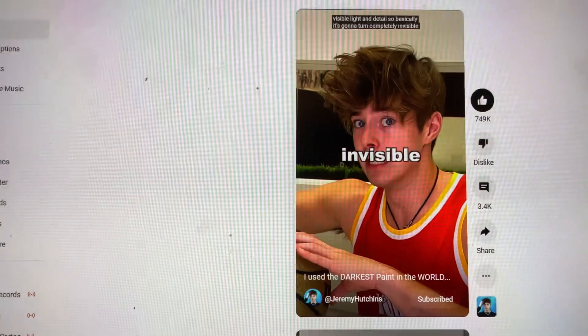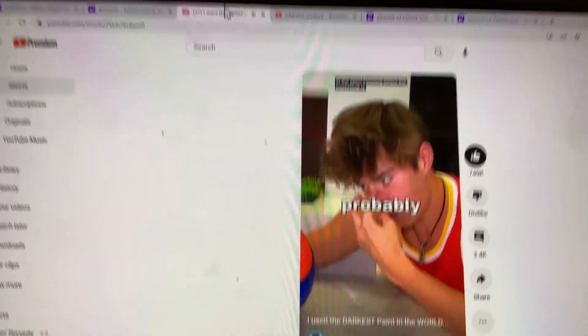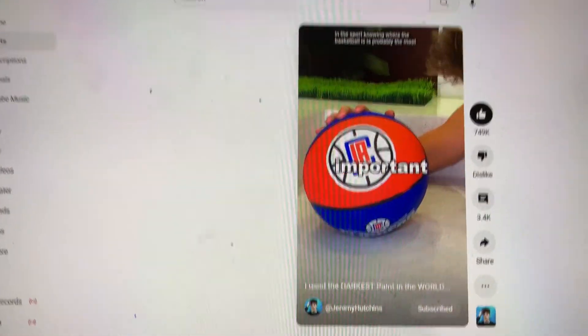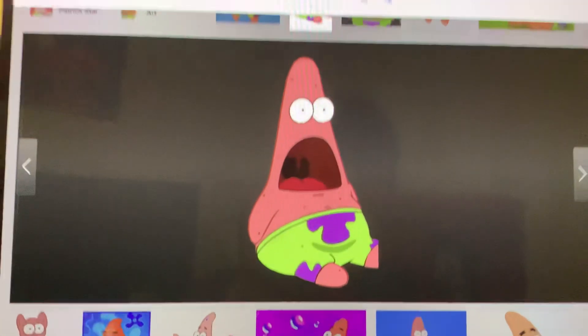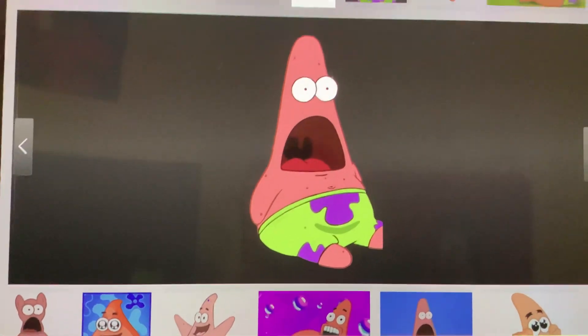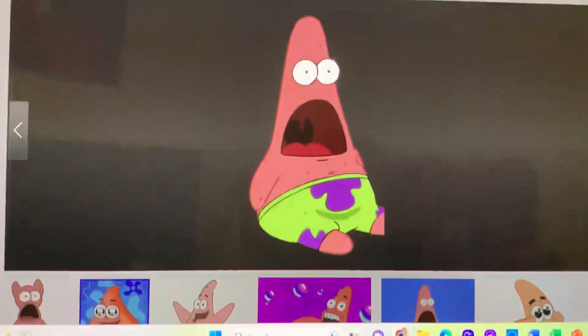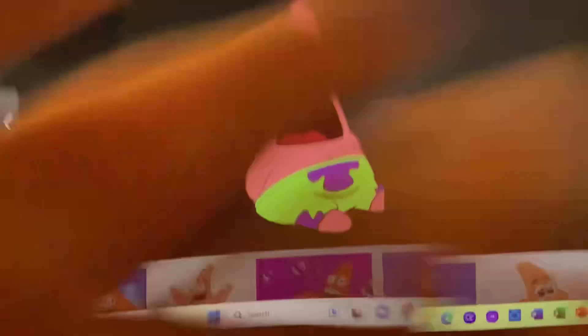So basically, it's gonna turn completely invisible. And in the sport, knowing where the basketball is is probably the most important part. But no shit, Sherlock, it's the most important thing. And why are you making the same face as me again, dude? That's still copyright.